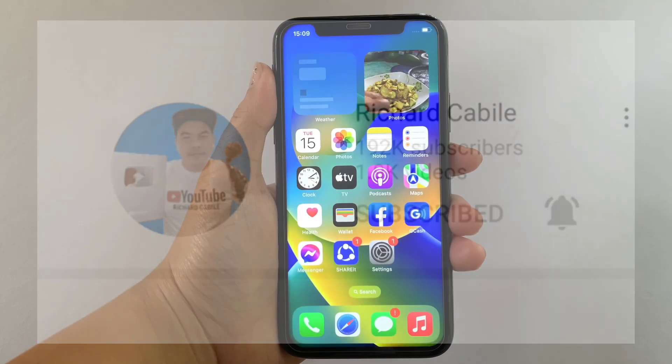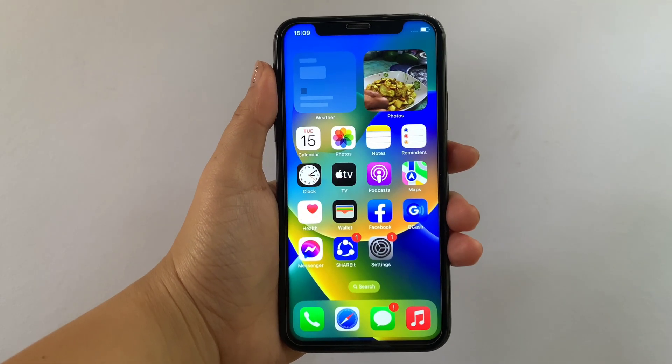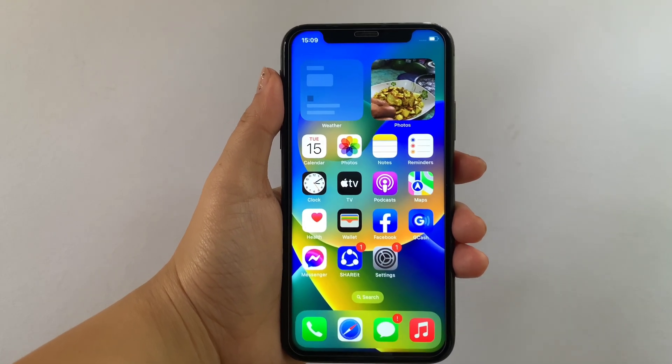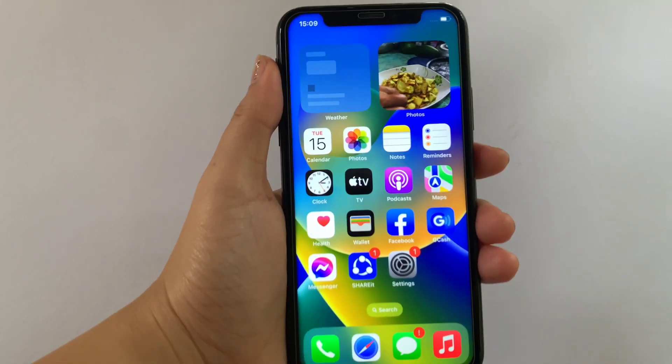And let's start. Using our iPhone X from our home screen first, go to Settings.